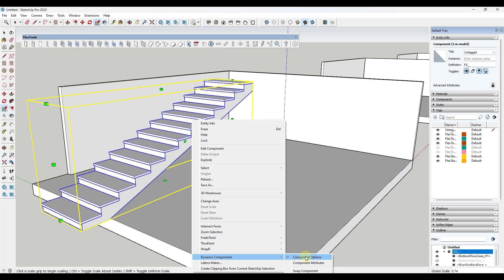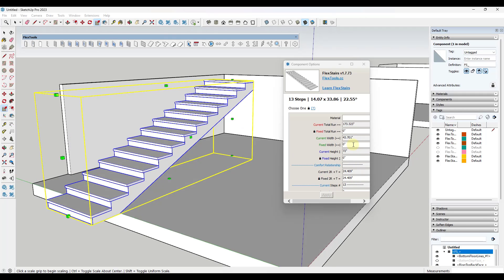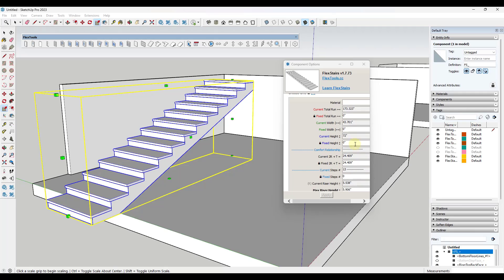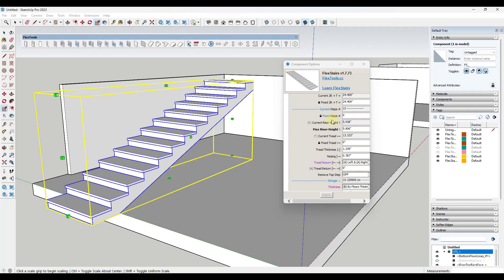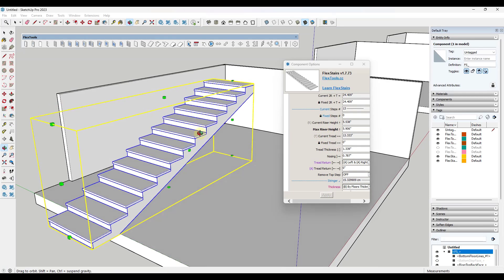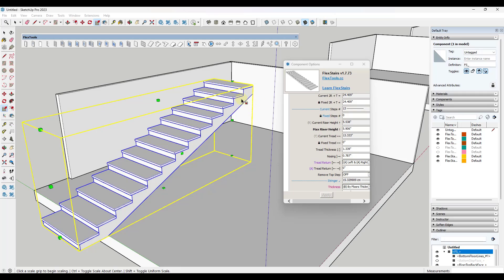This is giving me information about the current height of the stair as well as things like the max riser height in here. Remember that your riser height is going to drive the length of your stair.